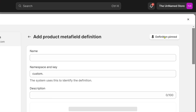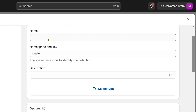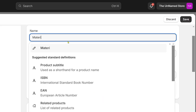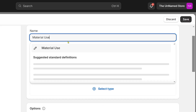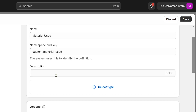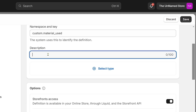I'm going to click 'Add Definition.' The definition that we are going to use is going to be 'Material Used' — something like that.